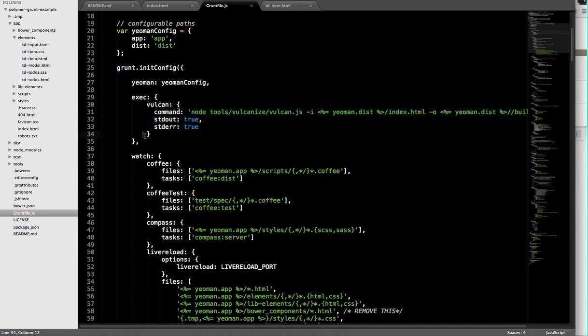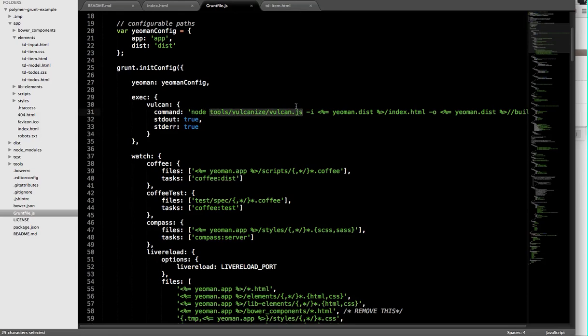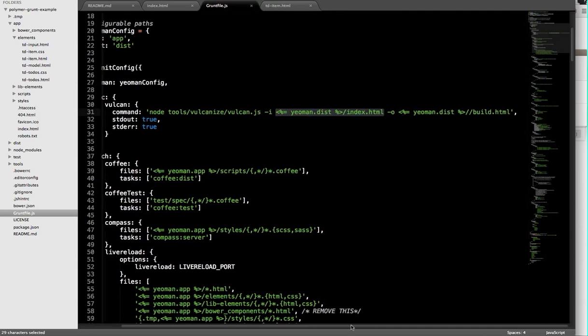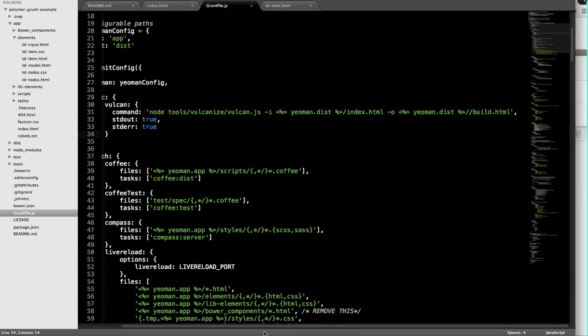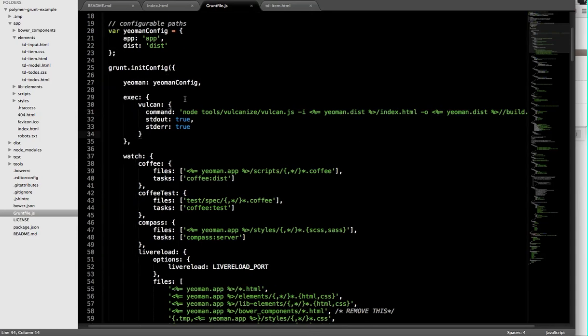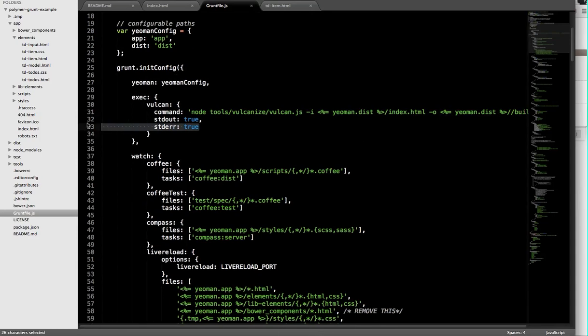Vulcanize is the name of a tool that was written by Daniel Friedman on the Polymer team, which can concatenate a set of web components into a single file. Here, all I'm doing is I'm calling out to Node, asking it to run the Vulcanizer tool, and giving it basically telling it the entry point to my Polymer application once it's been optimized, at least first level optimized, and asking it to put that finally optimized version inside a file called build.html. I'm also passing just a little bit of configuration in here.